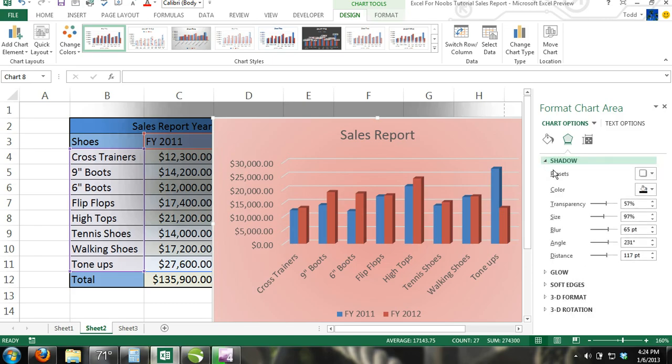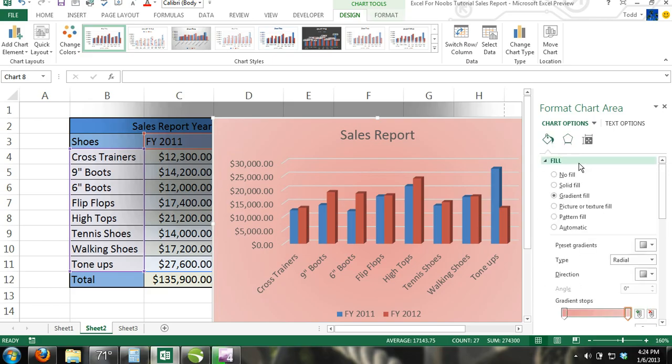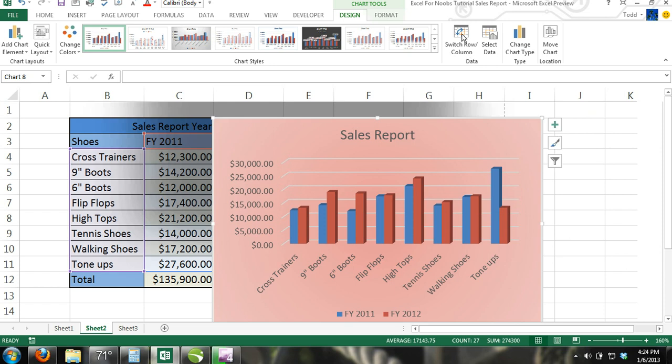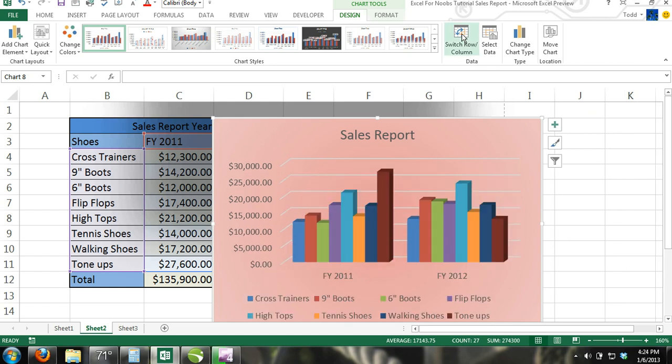Step 7. Now while the chart is still selected and the Chart Tools contextual tab is still activated, click on Switch Row Column in the Data Group. When you do this, Excel will make each item an individual series and will make Fiscal Year 2011 and Fiscal Year 2012 the horizontal axis labels.